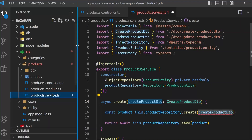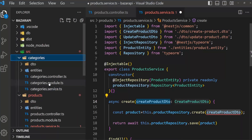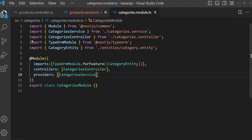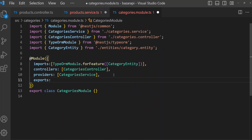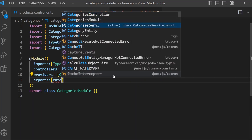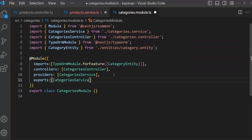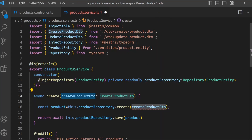To use the category service we need to export it. I am opening the category module. After the category service in providers, we can export from the exports array: CategoriesService like this. Save this.